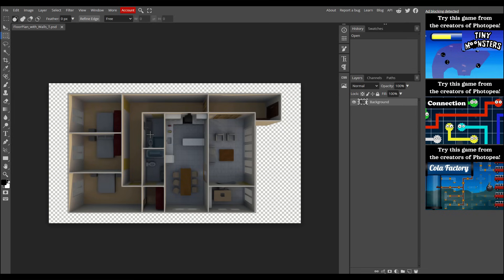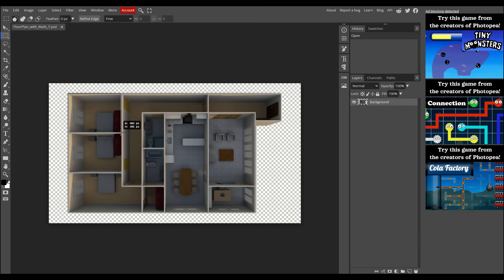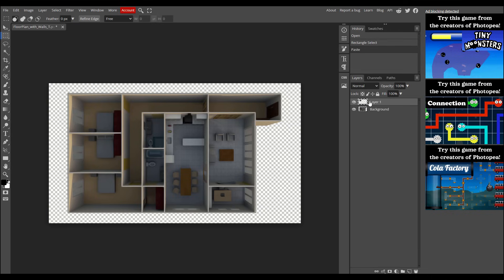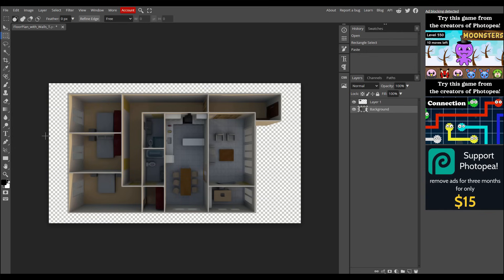To begin, select the Rectangle Select tool from the toolbar on the left. Now, create a selection by clicking and holding the right mouse button, then dragging until you've covered the entire room. Once selected, copy and paste the room, and you'll notice that a new layer is created in the Layers tab on the right. This new layer contains only the room you selected. Now, click back on the background layer so you can repeat this process for the next room.